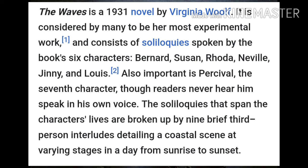Also important is Percival — the seventh character in the novel, though readers never hear him speak in his own voice. The soliloquies that span the characters' lives are broken up by nine brief third-person interludes detailing a coastal scene at varying stages in a day from sunrise to sunset. As the six characters or voices speak, Woolf explores concepts of individuality, self and community.